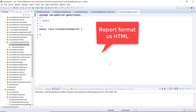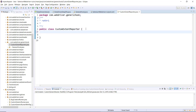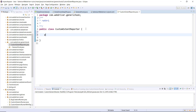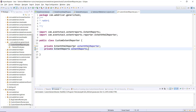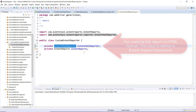The format of the report we are going to generate is HTML. Inside this class I'm going to create certain private variables. This is the class we need to use if we want to generate the report in HTML format — ExtentHtmlReporter.